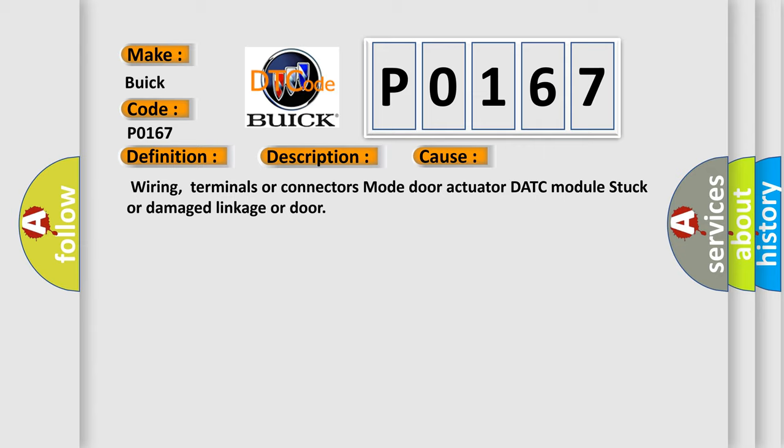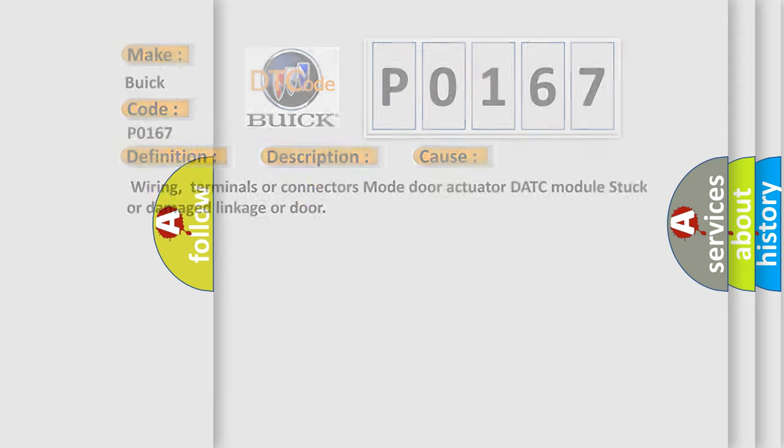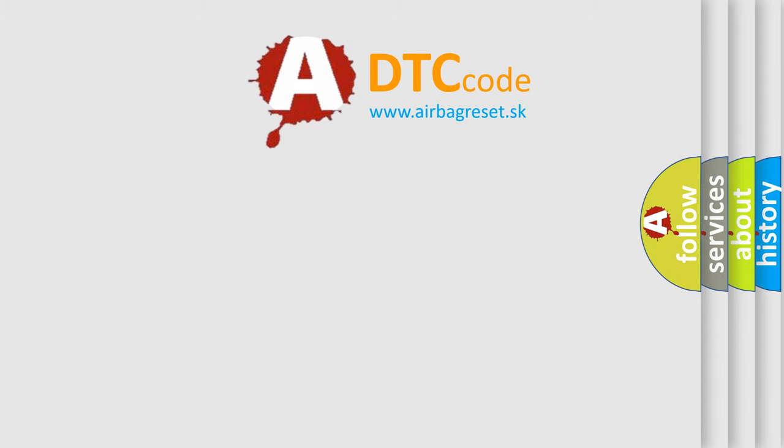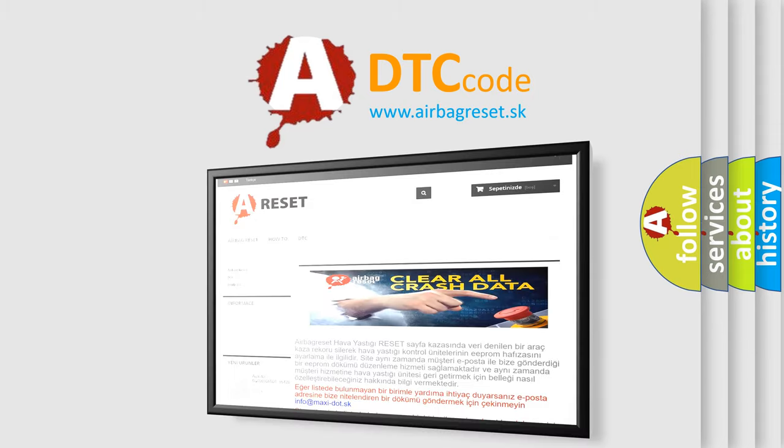Wiring, terminals or connectors, Mode Door actuator, DATC module, Stuck or damaged linkage or door. The Airbag Reset website aims to provide information in 52 languages.